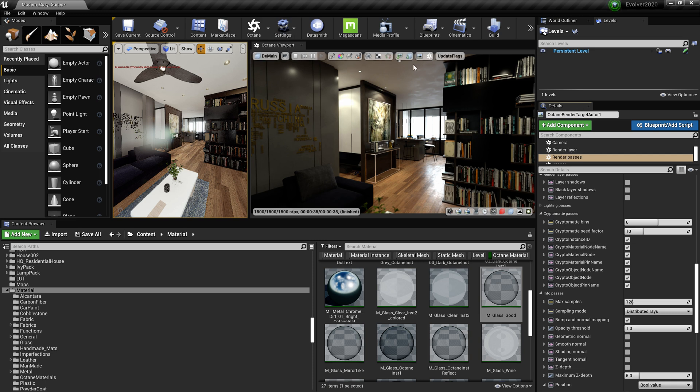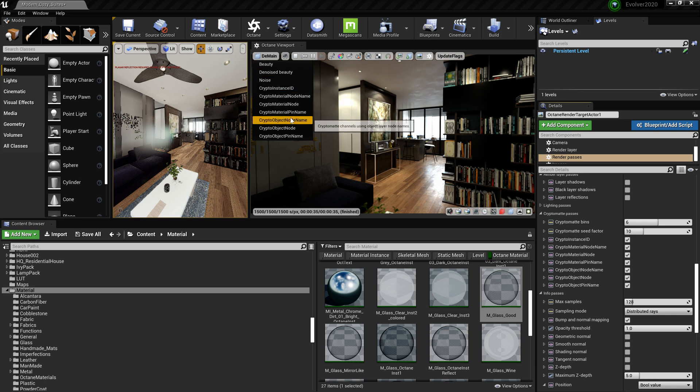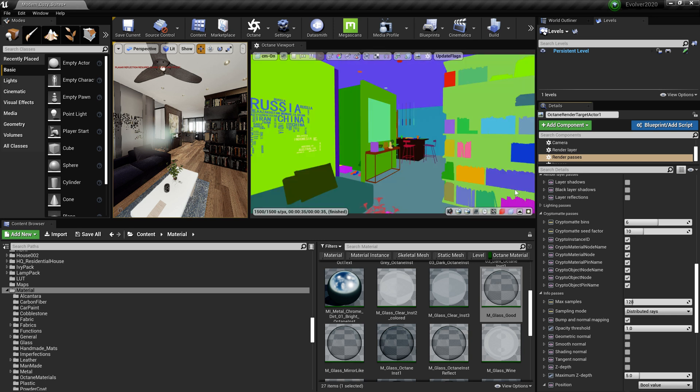All right, let's go to our cryptomat passes. Let me show you something. So I use normally object mode and material node. Look at this bookcase on the right—it's completely orange.